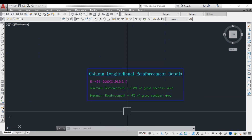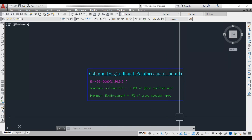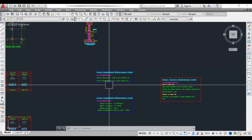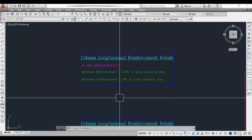For all structural members, we should know some basic details: what should be the minimum reinforcement and maximum reinforcement, what is the minimum diameter of bar, and what spacing of bar should be provided. These are the major important things we should know for all structural elements.